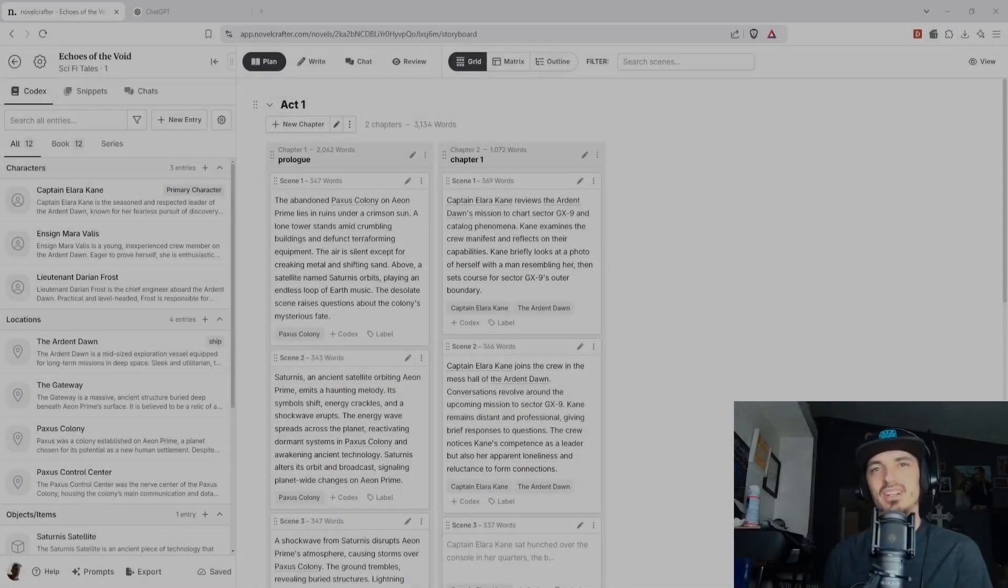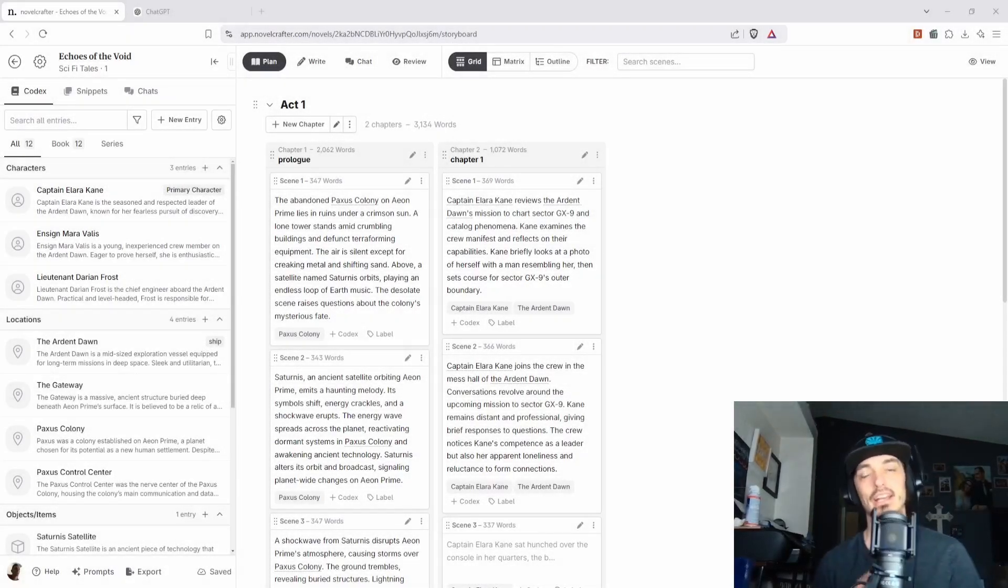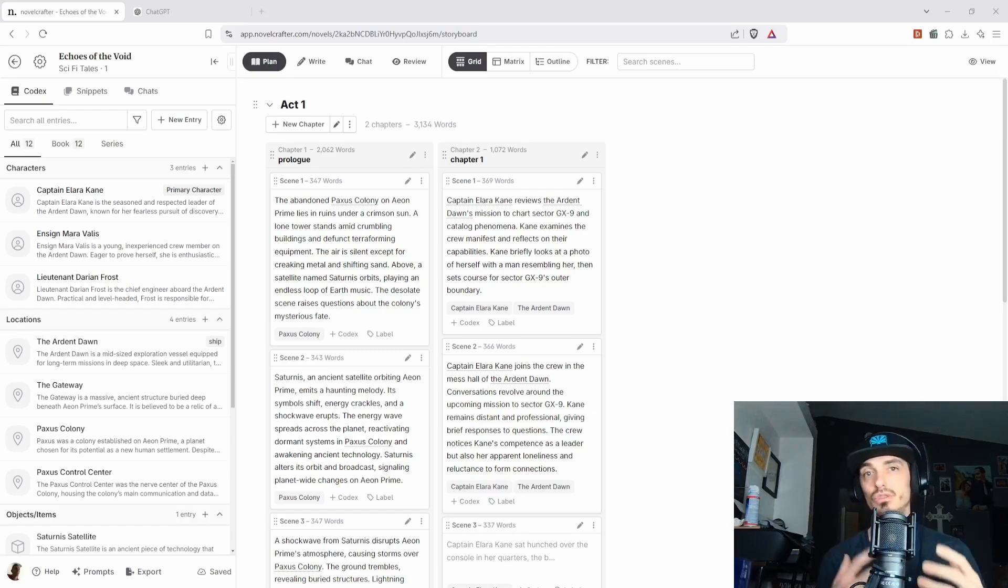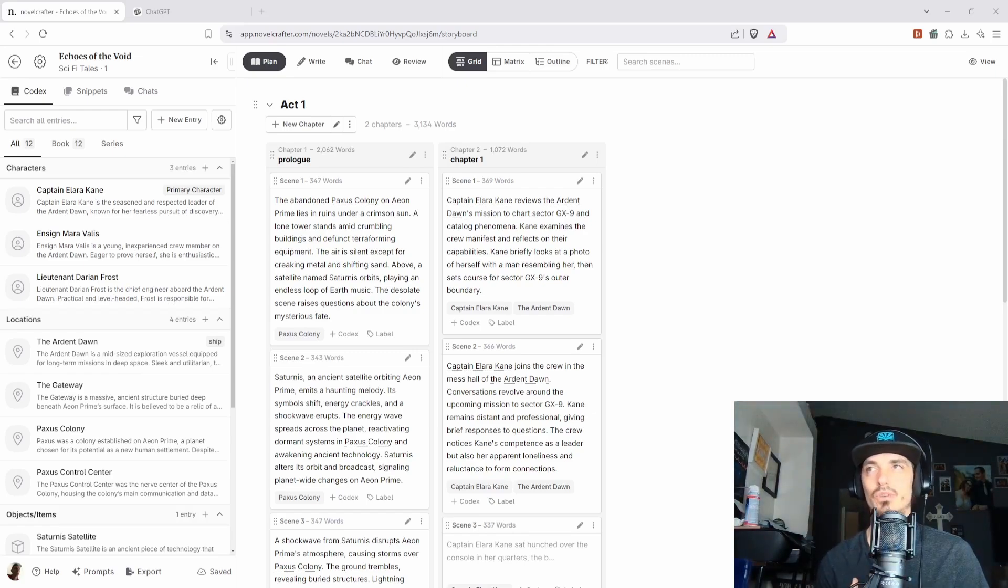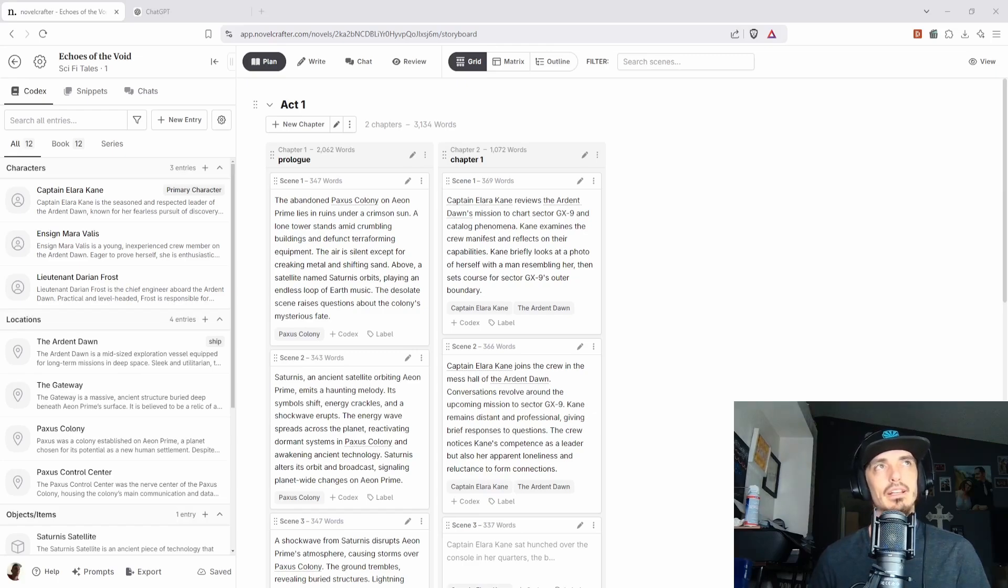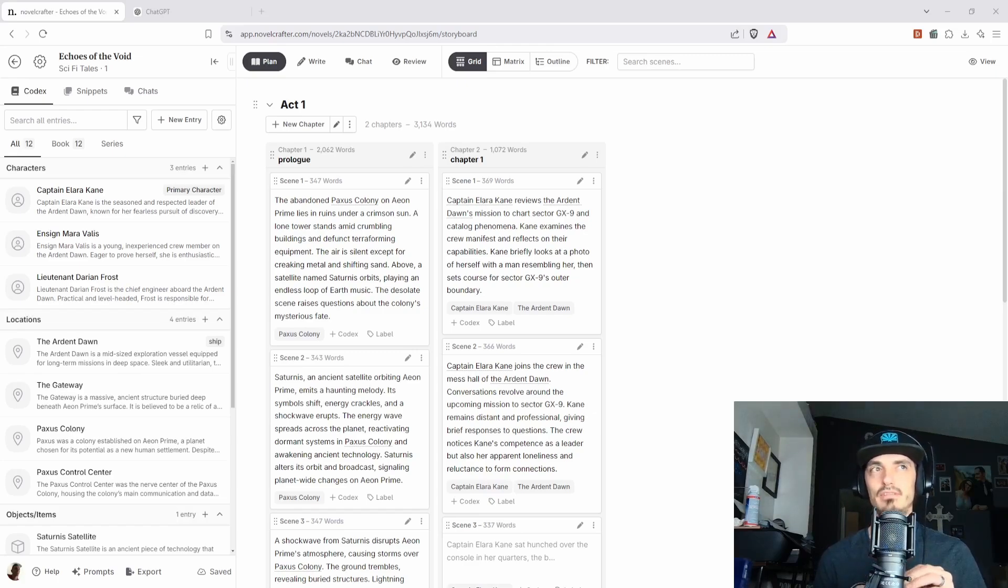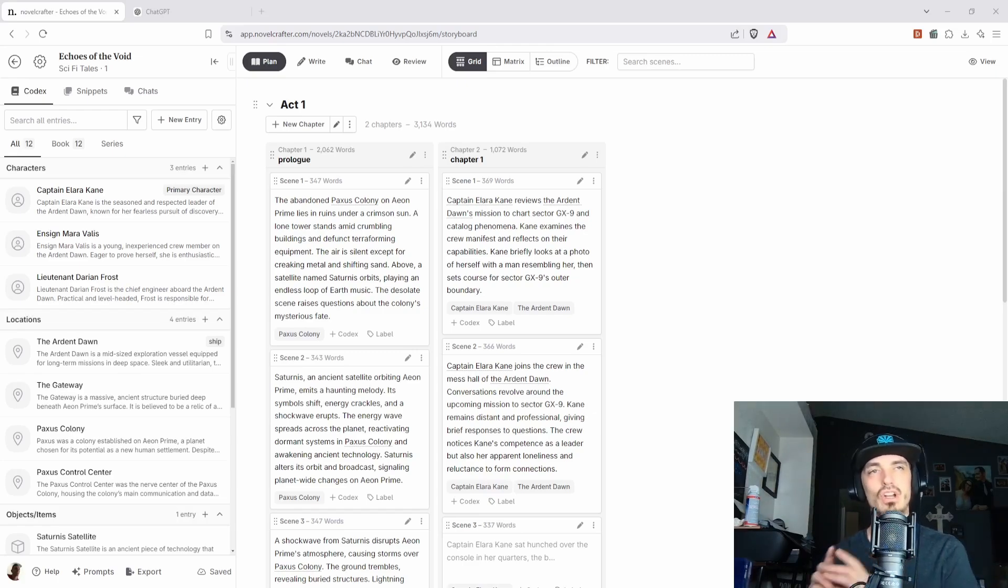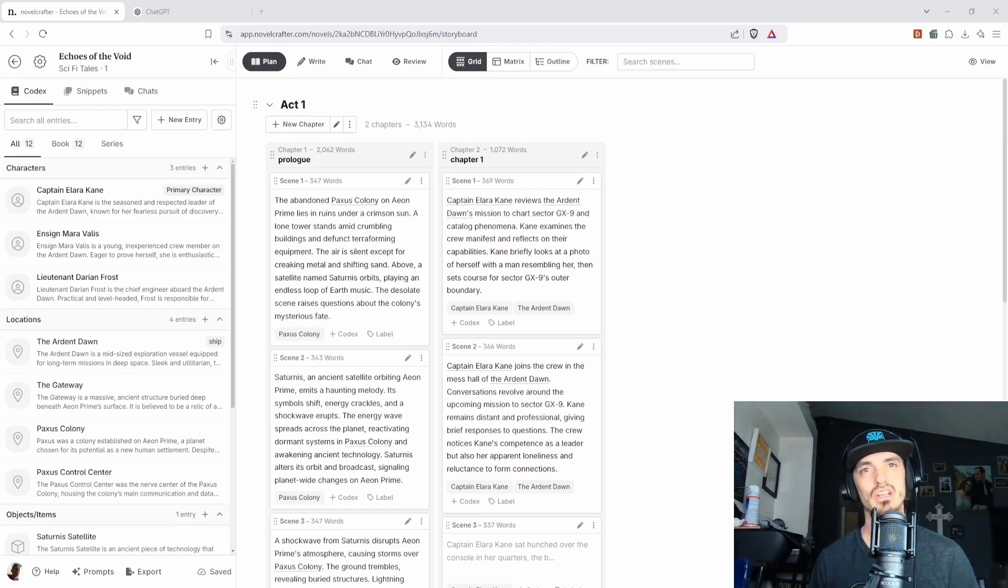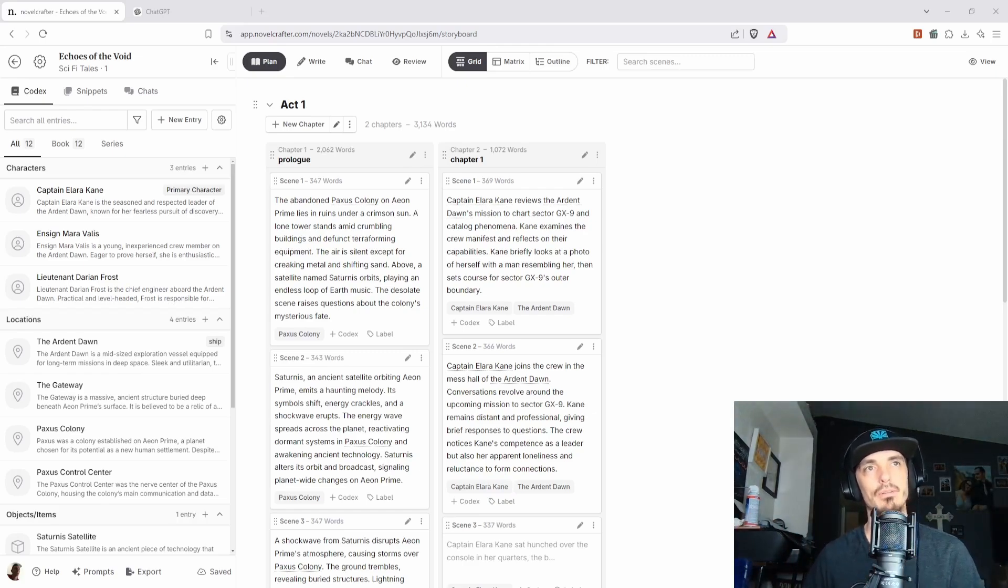Hey everyone, Cody here, and I had a comment on my Novel Crafter video about actually using Novel Crafter and kind of showing how to use it or how I use it. And this is actually going to be a little bit of both Novel Crafter and ChatGPT. I won't go into a huge long video about it, just kind of show you how I use it.